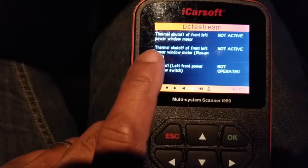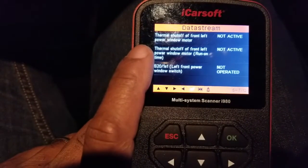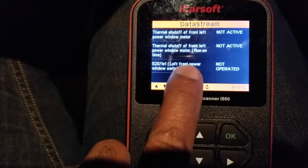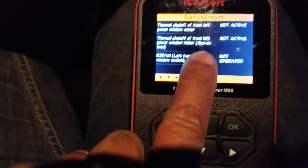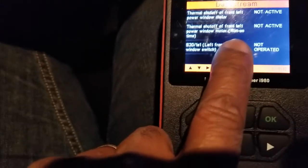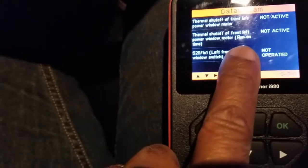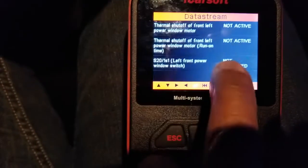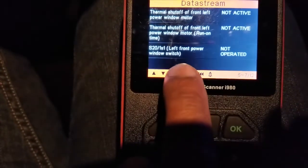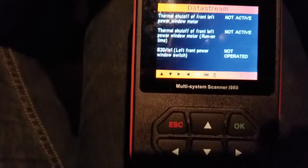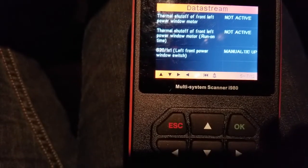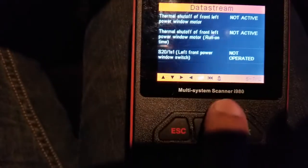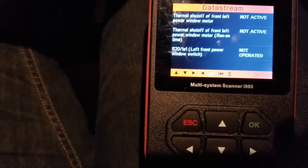Let's go to the next page — thermal shutoff for front left power window. You can actually activate or deactivate your defrost, and it will show you. In the wintertime that's automatic on these cars, so it'll show you if it's active or not. Left front power window switch — I can mess around with it: manual down, automatic up, all of that. It shows you right there what's happening with your button, which is a nice way to check.